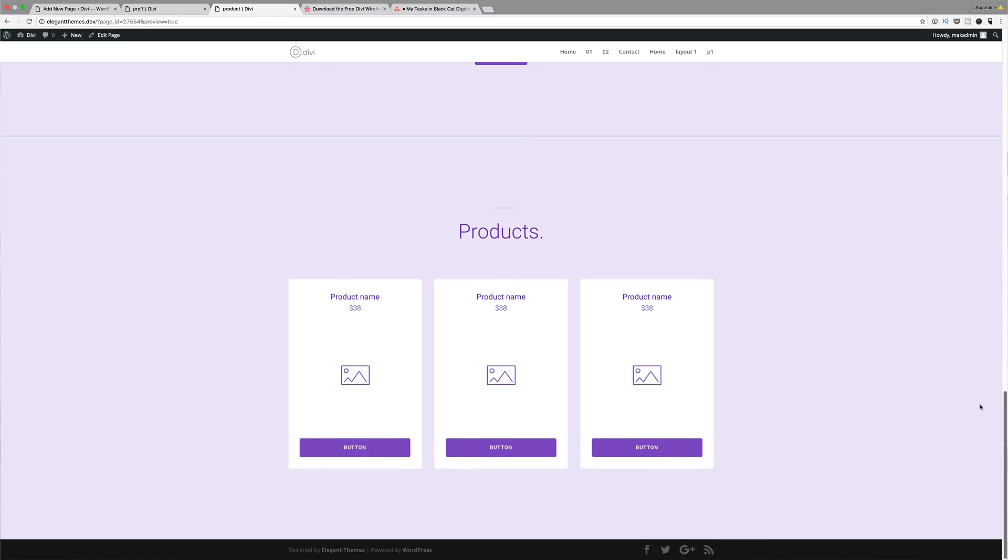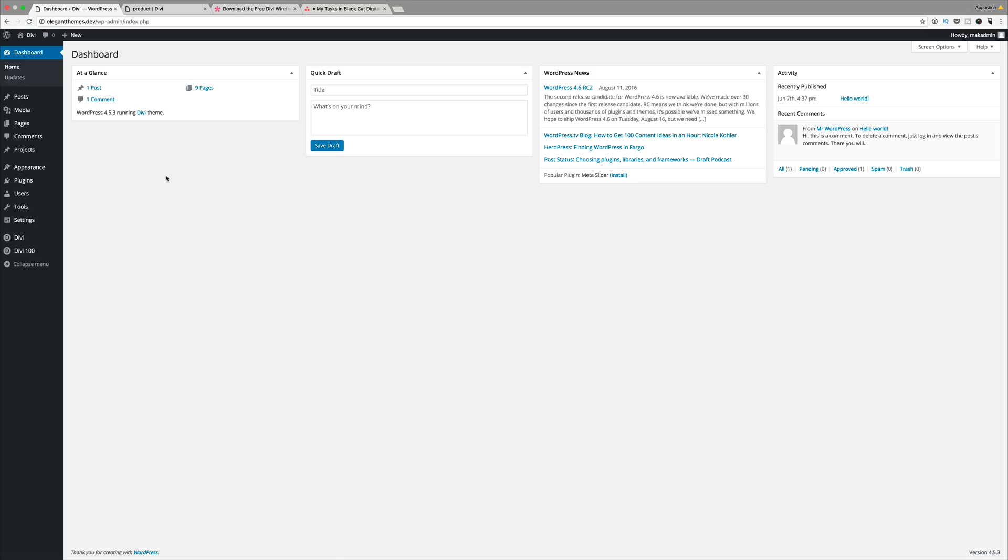And by the way, this wireframe kit is free so you can download it in the link provided in the show notes below. Let me show you how to install this. To use this wireframe layout kit, the first thing you need to do is to go ahead and download the files using the link provided in the show notes below.